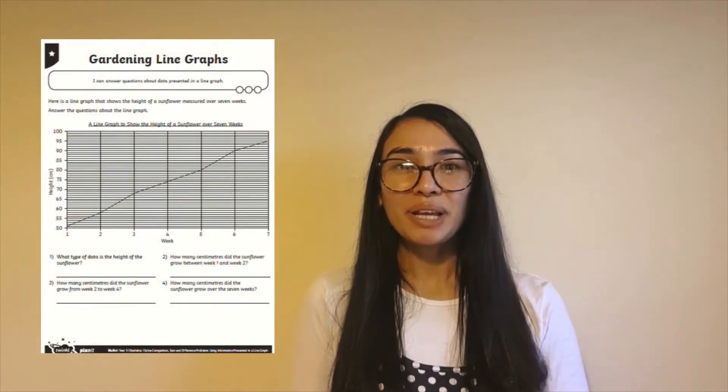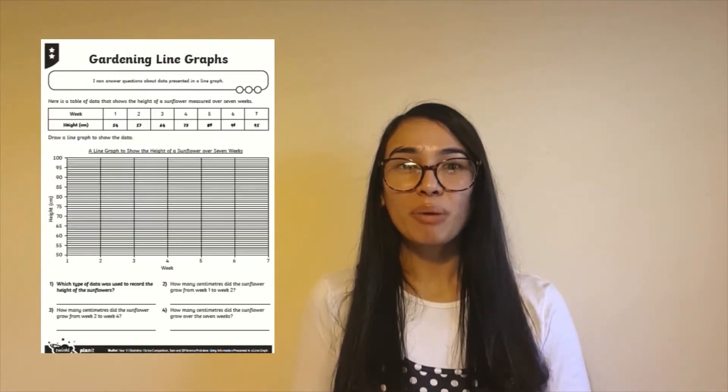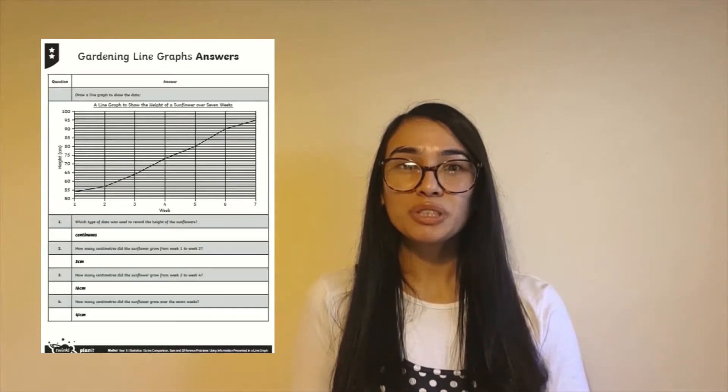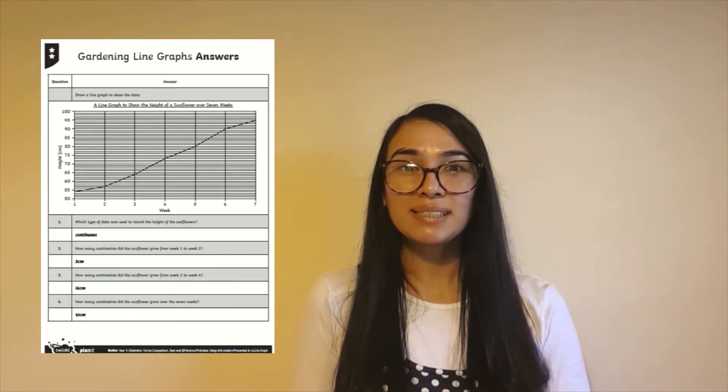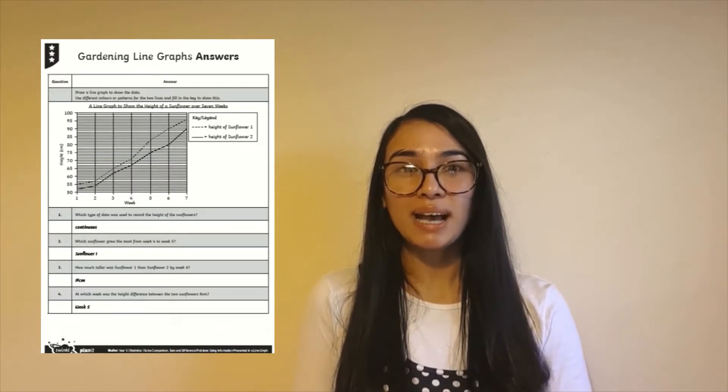Hi everyone, it's Selina from Twinkle. In this video I'll be showing you Twinkle's line graph worksheets which are perfect for children to practice their statistics skills and to use as a home learning task.